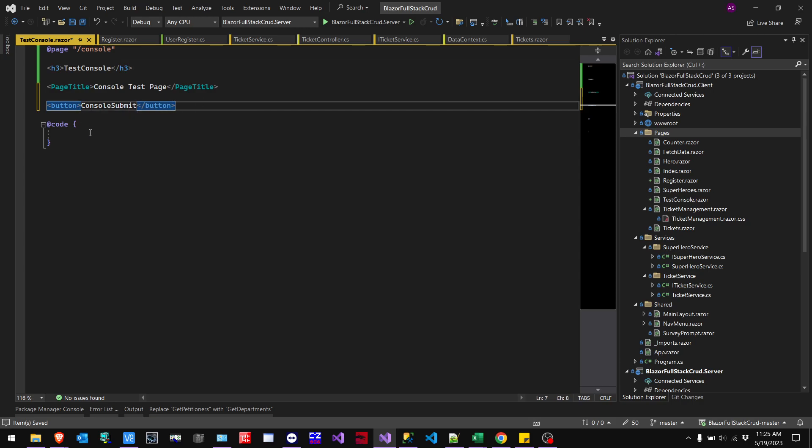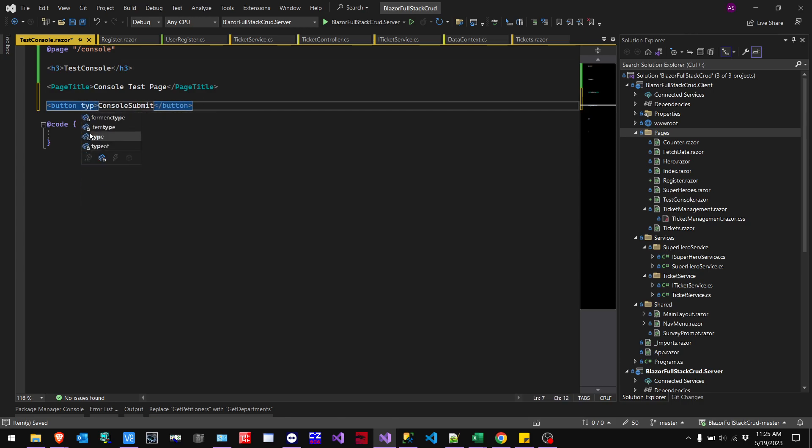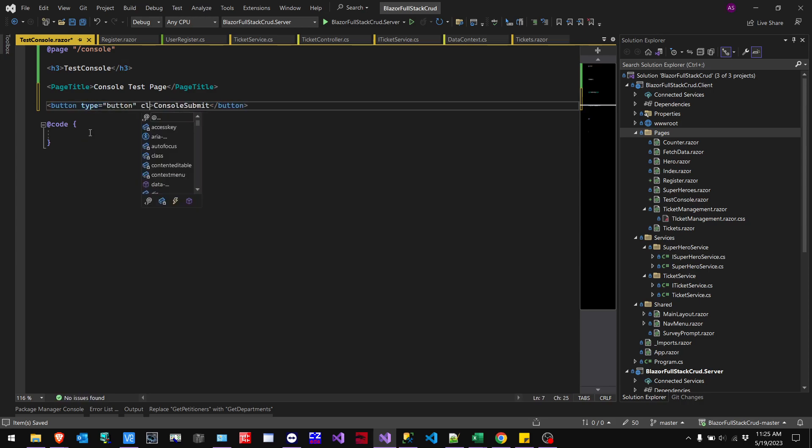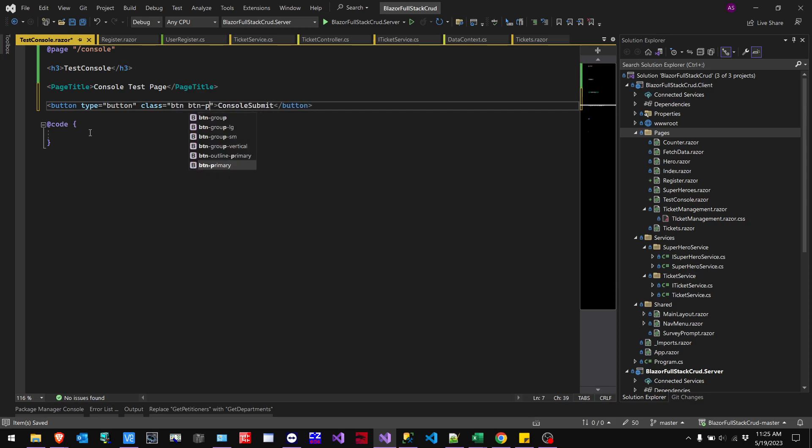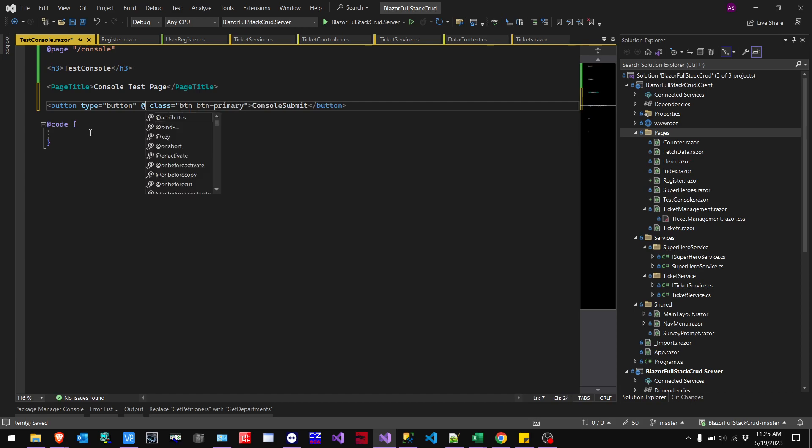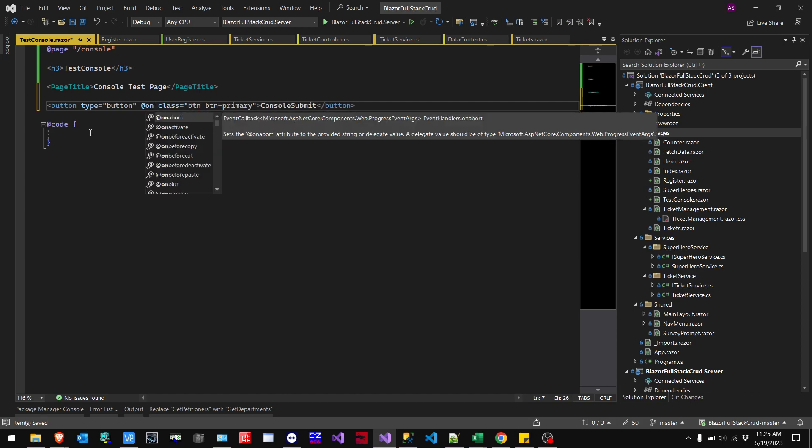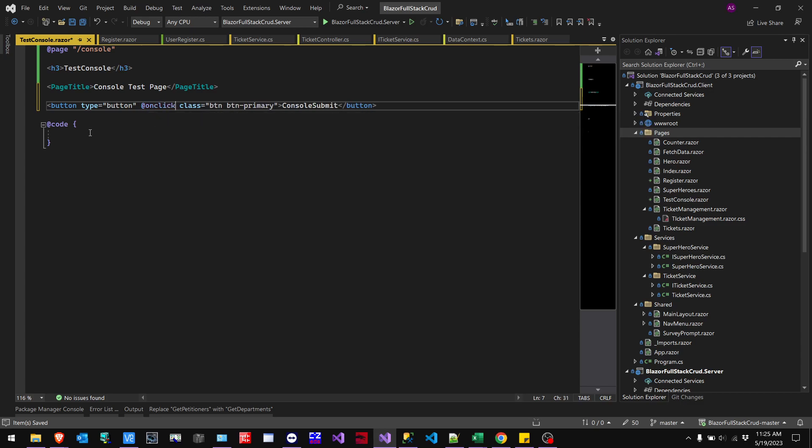And then we're going to add a type here. This is just button and then a class, BTN, BTN primary. And then, I don't know exactly where to put it, but I usually just put it somewhere in the center here. So on click is going to execute.